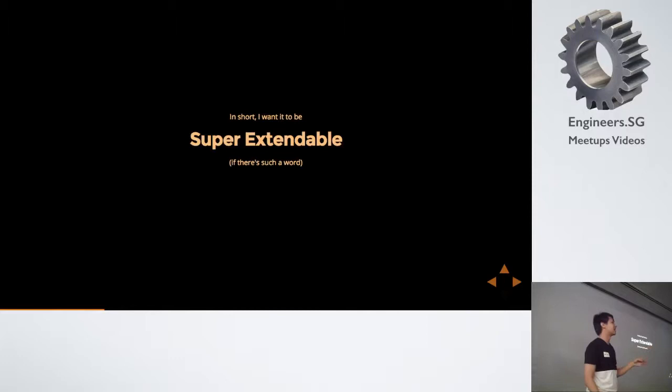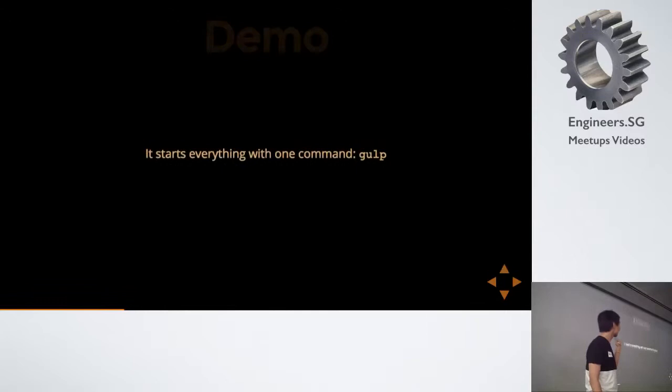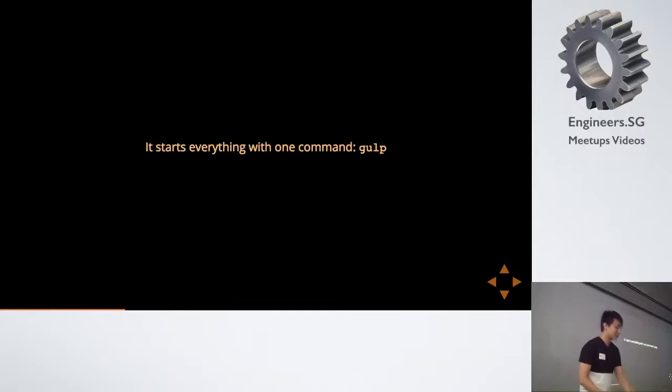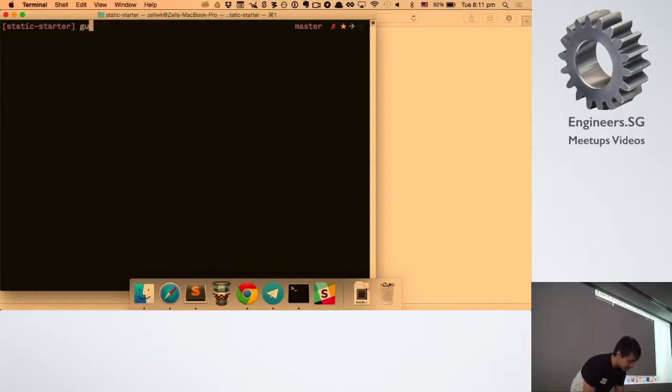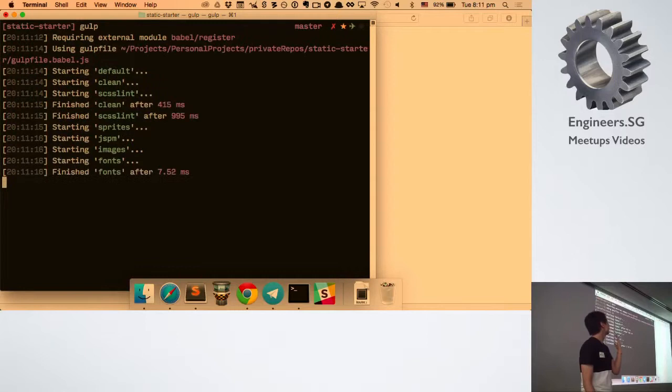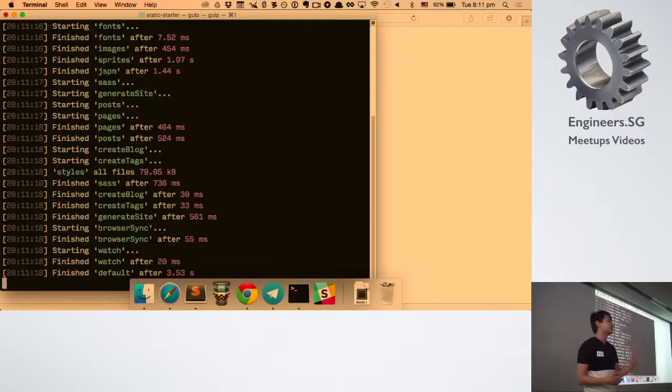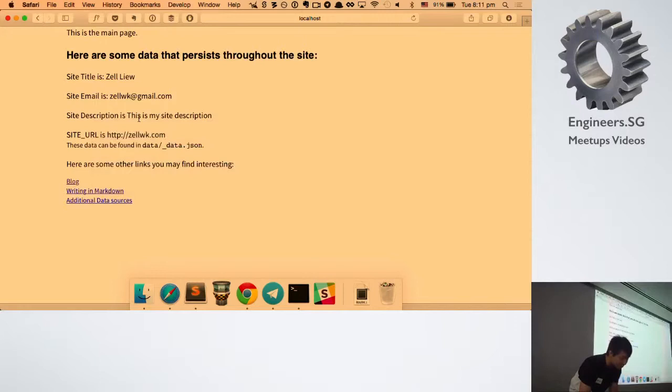In short, I just want to make it super extendable so I can spin up a quick website very quickly with all the templates I need. Let's do a demo. The whole static site generator starts with one command — just running 'gulp' will start the whole thing. This is my terminal: gulp runs, making sure it cleans, creates the pages, creates the posts and stuff like that. When it's served, you can go to localhost 3000 to look at the site.